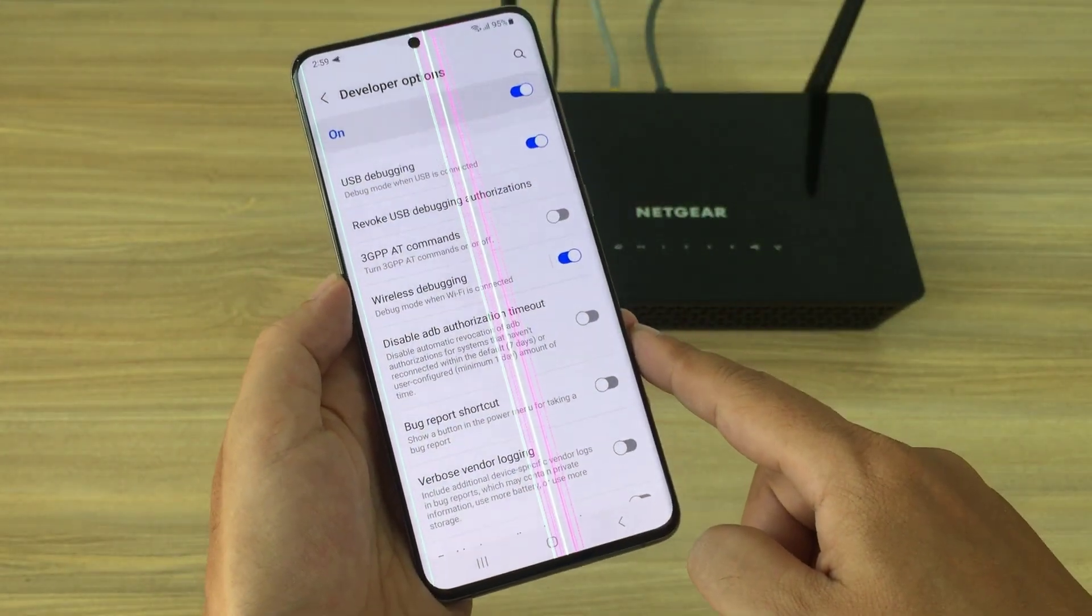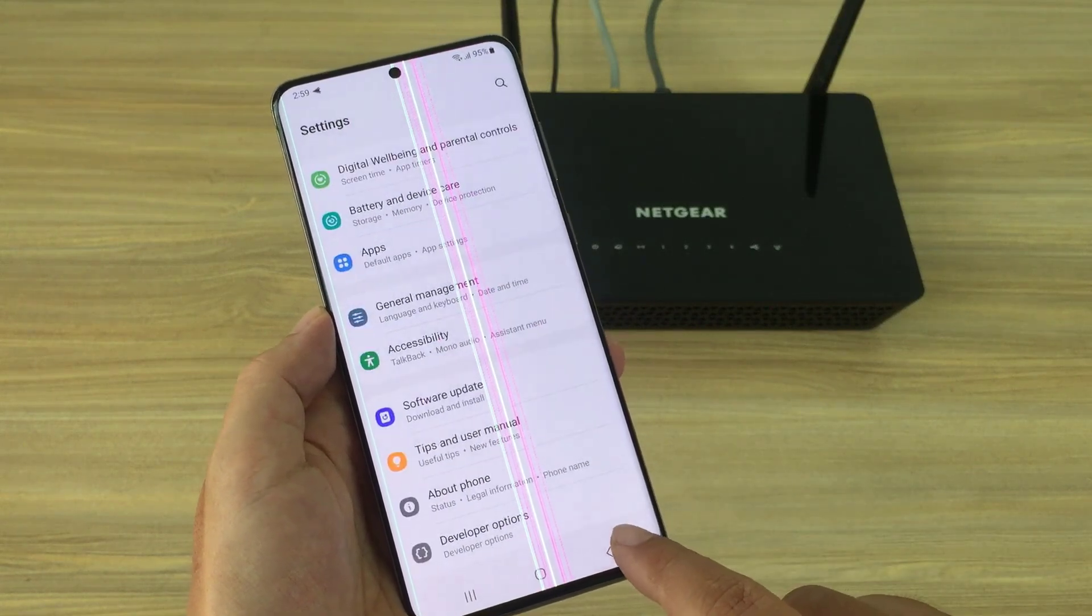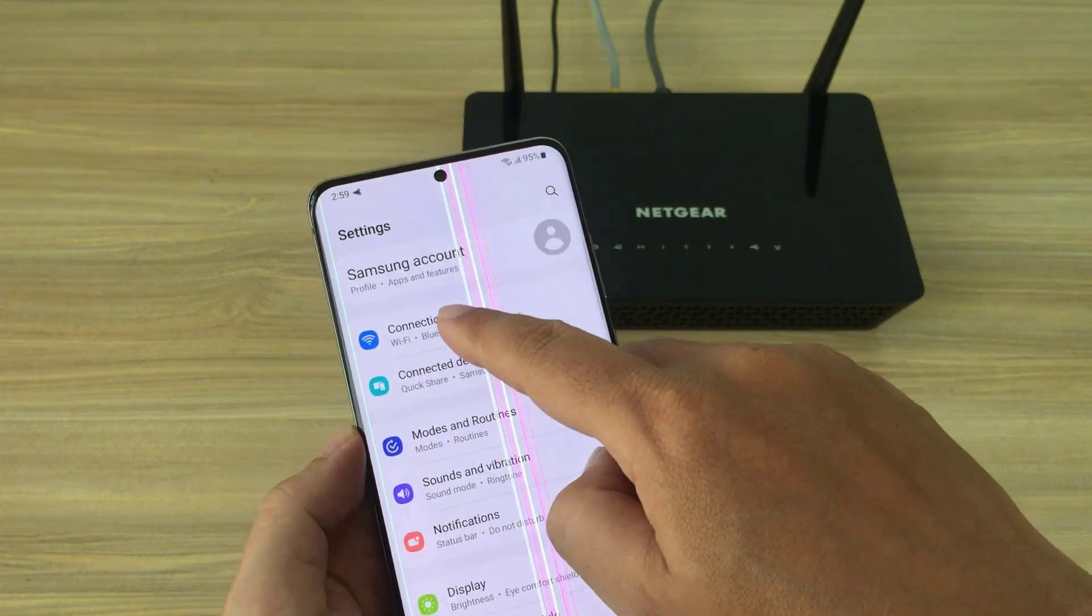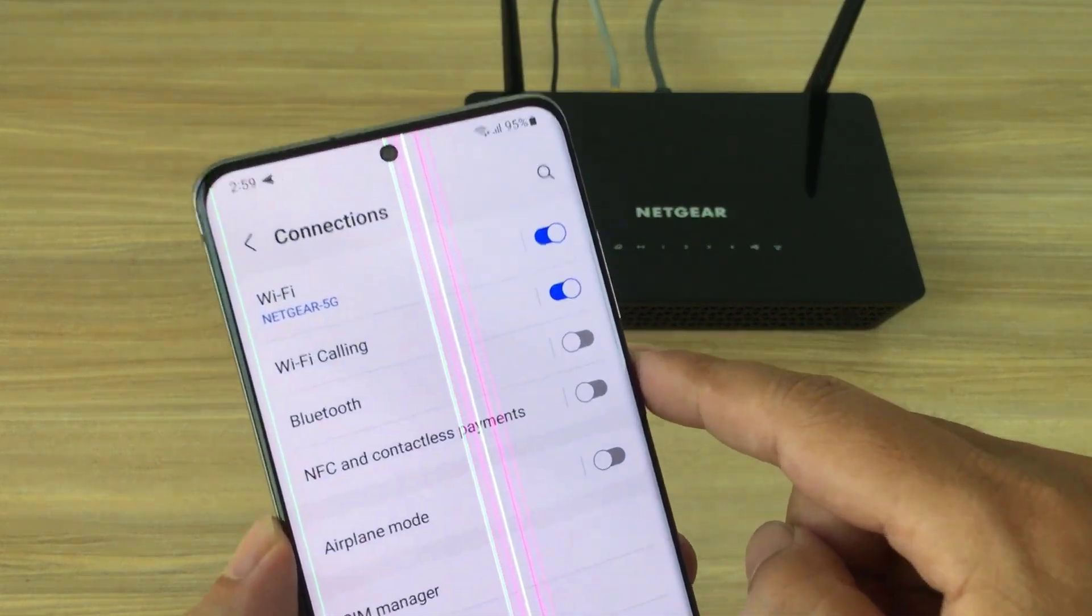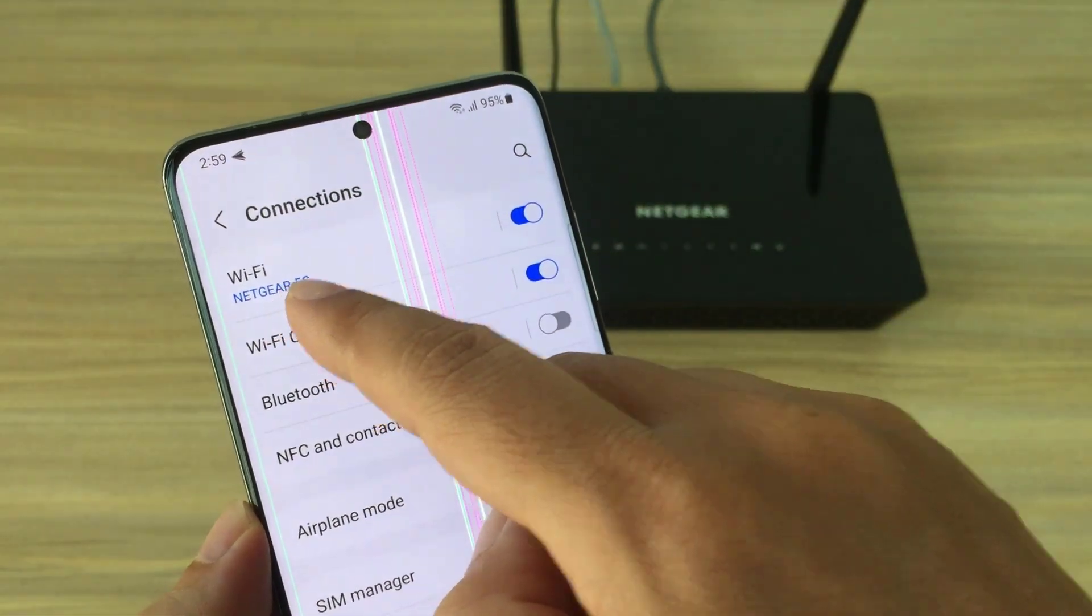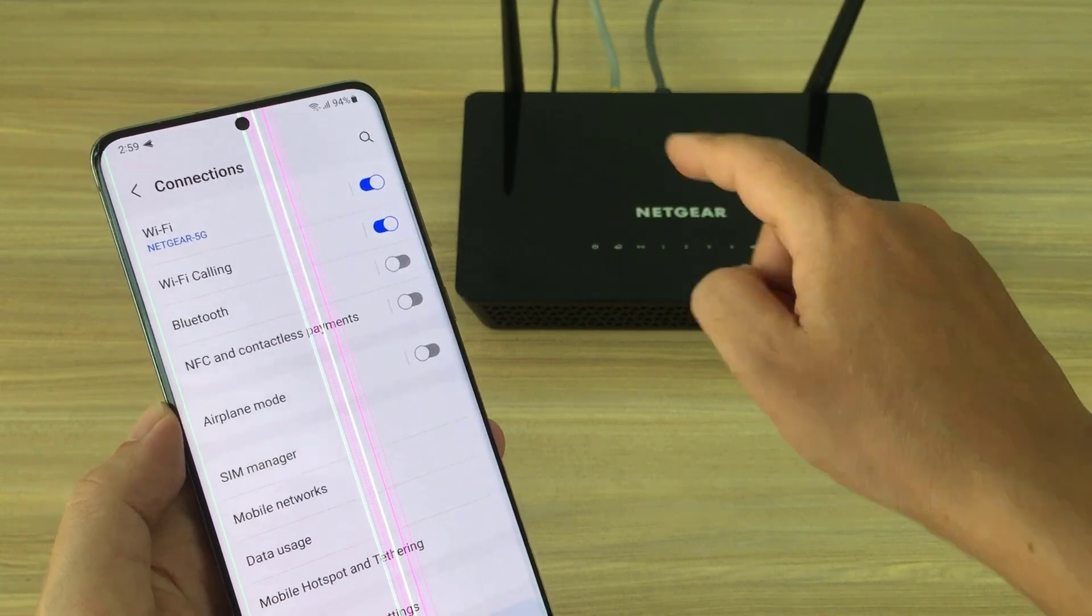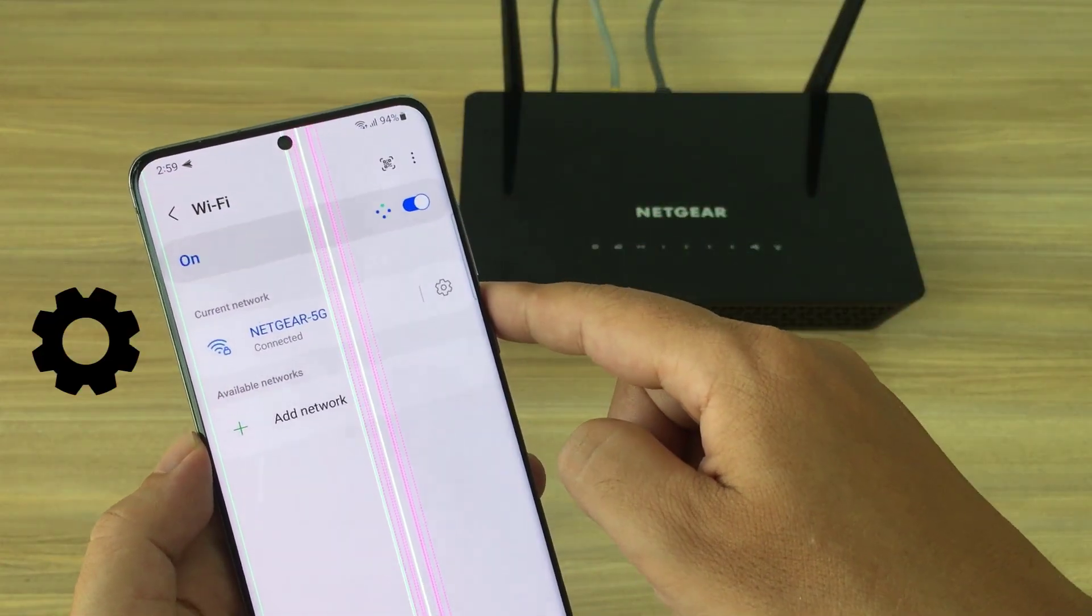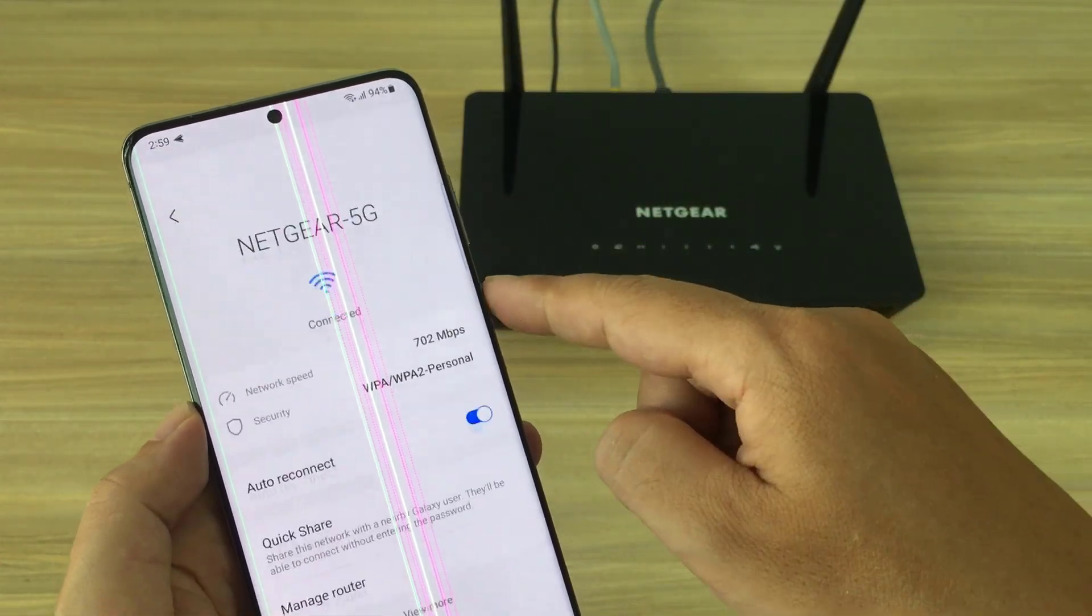To control an Android phone over the network, you need to know its IP address. Access the Wi-Fi network settings on your Android phone. My Android phone is connecting to the router, and the Wi-Fi network name is called Netgear 5G.